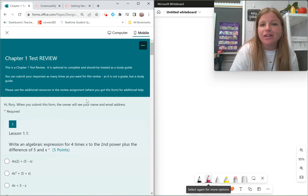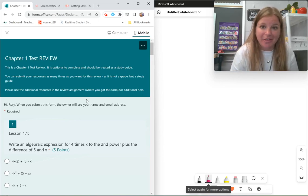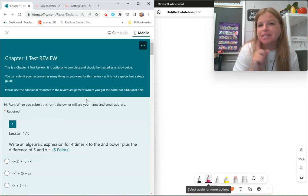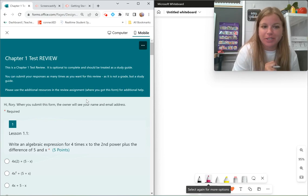Hey guys, let's take a look at a chapter 1 test review together. Ready? I've got 20 questions and we're going to go through each one.